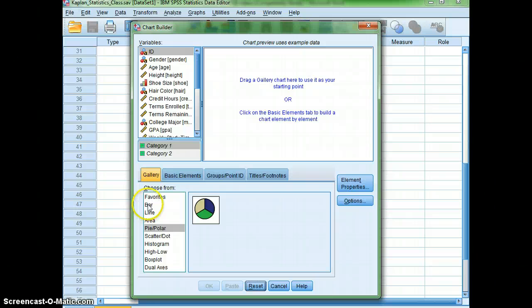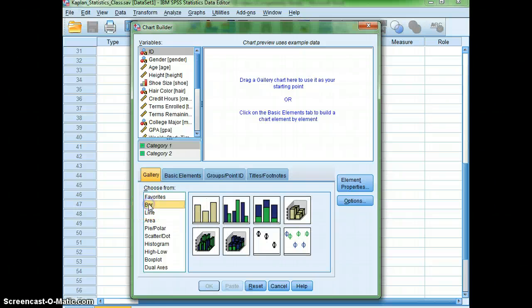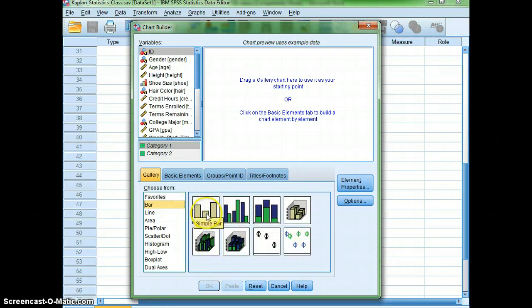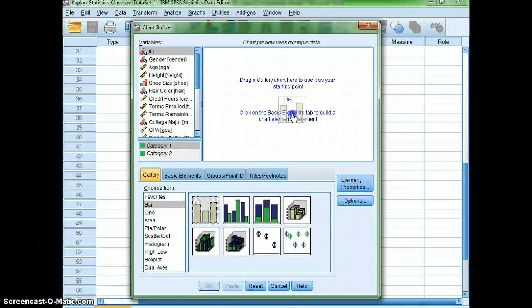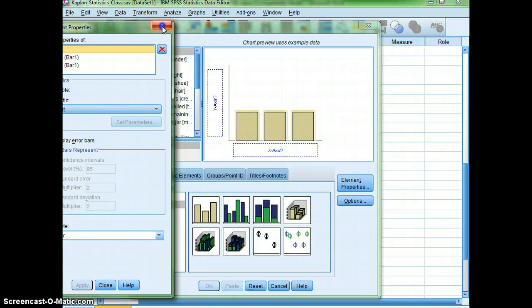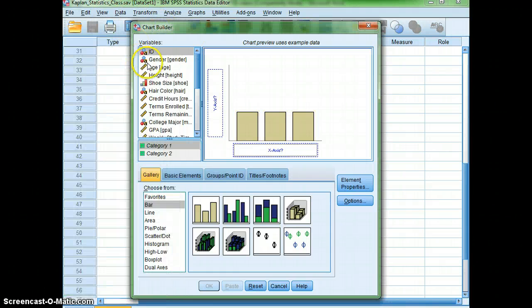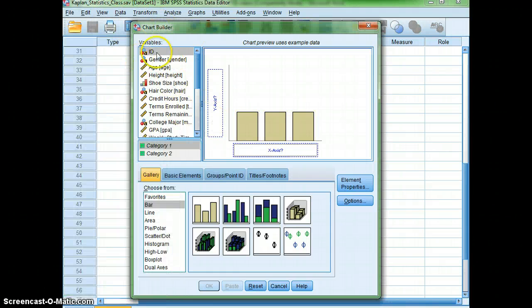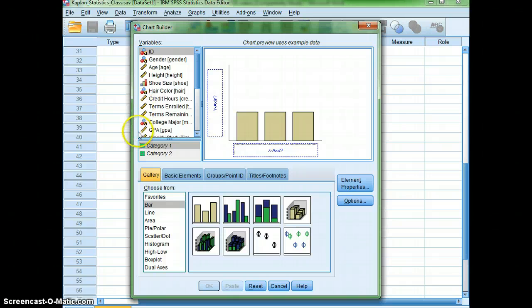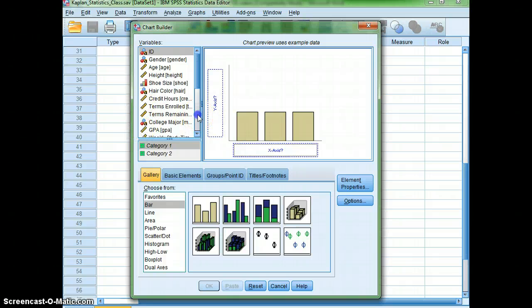So, I'm going to click over here on Bar, and you'll notice I get all the different types of bar graphs that I can make. For right now, let's go ahead and just do a simple bar graph. I just need to drag it here into that open area. And then, I'm going to look over here at my variables, and notice again how on the left, you can see which ones are nominal. That's also something that is helpful for you.